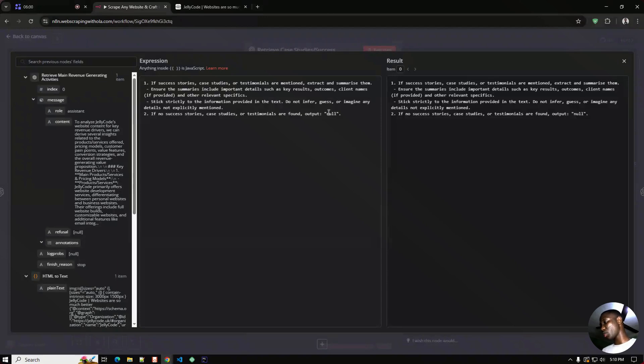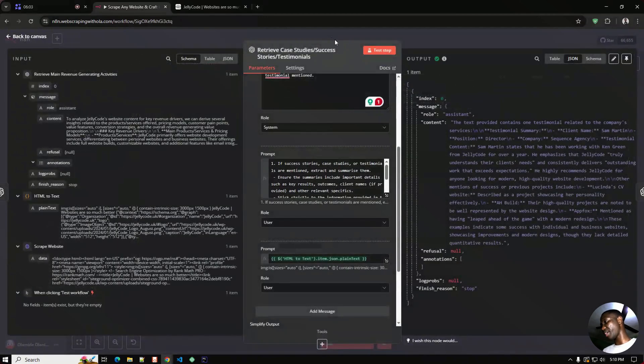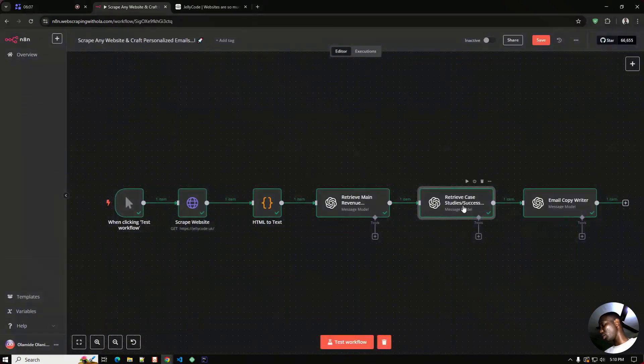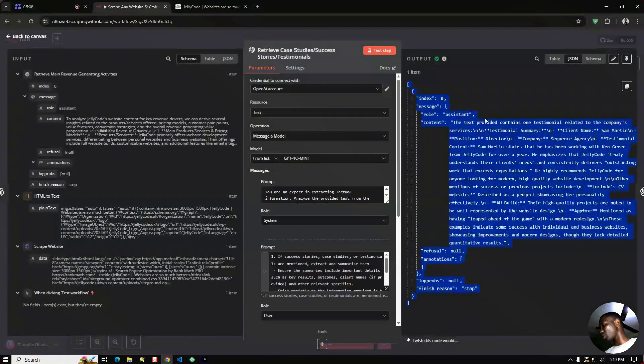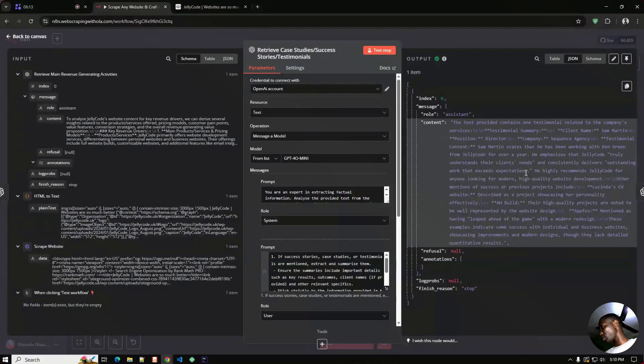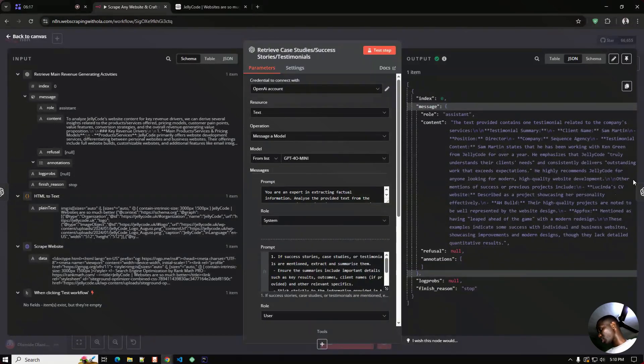So it's going to try and get all these results, outcomes, the client name and other relevant specifics if it's available, but if it's not we're just going to output N/A right here. This is the output of this. As you can see, the text provided contains one testimonial and the name of the person and the text of the particular testimonial.